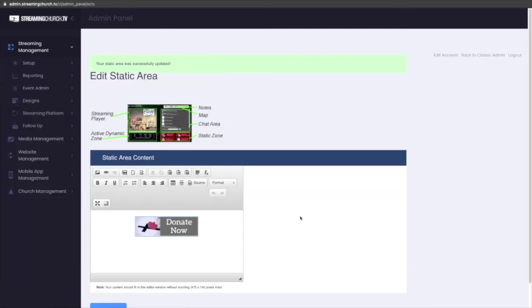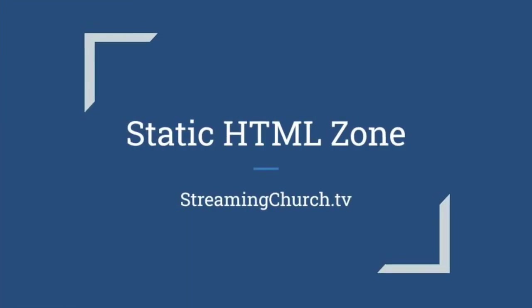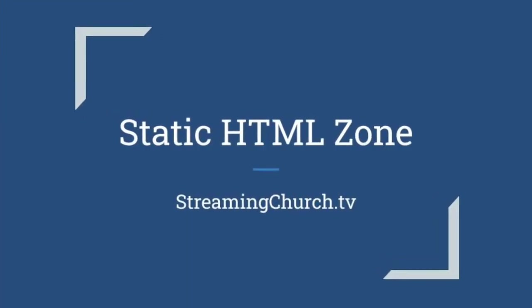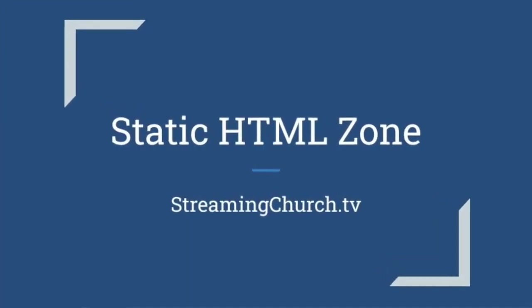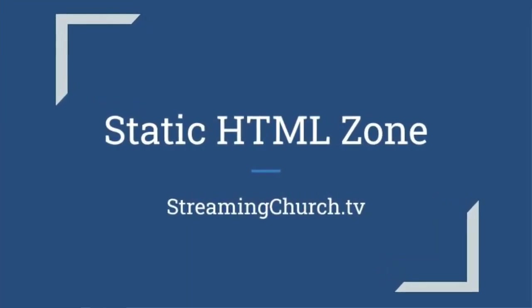This has been Michael with editing the static zone in StreamingChurch.tv admin.